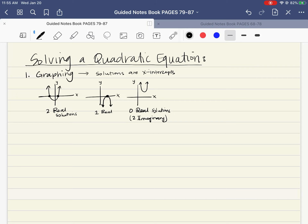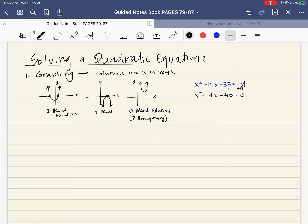Let's do one quick example. We have x squared minus 14x plus 33 is equal to negative 7. If I want to plug this into the calculator, I need to make sure it's equal to 0, so I add the 7 over to the left side. I get x squared minus 14x plus 40 is equal to 0. Then I go ahead and graph this — you can draw it by hand, or graph it on your calculator, which is probably the easiest and quickest way.